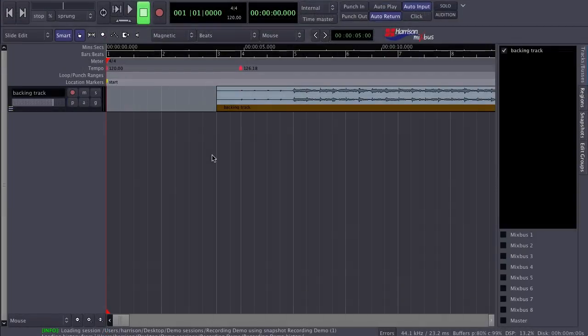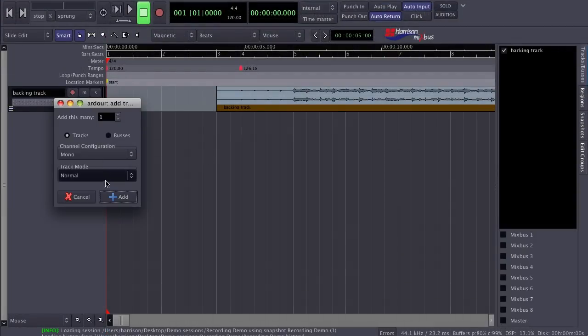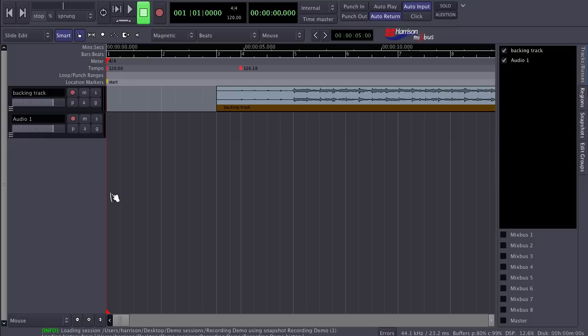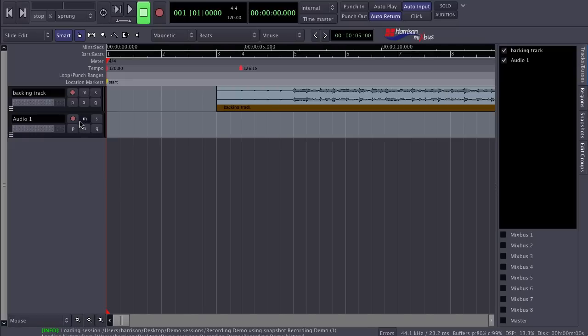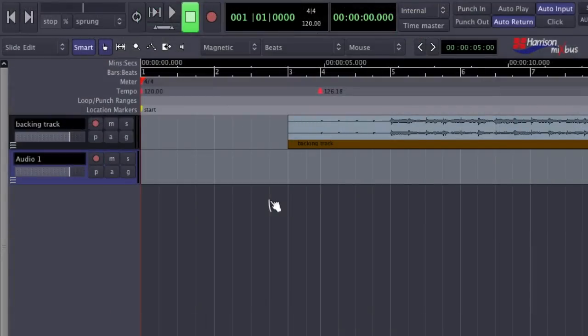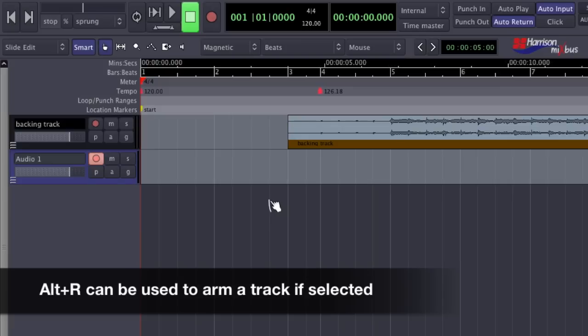Now I'll need a track to record to. Let's make a mono track and click to record enable it. If the track is selected on the edit window, I can use the key command Alt-R to prepare the track for recording.